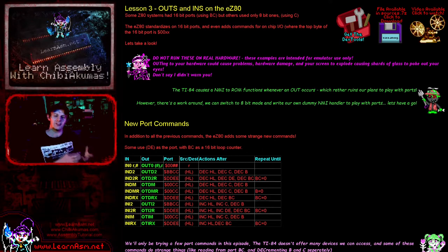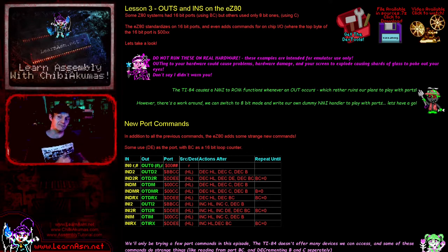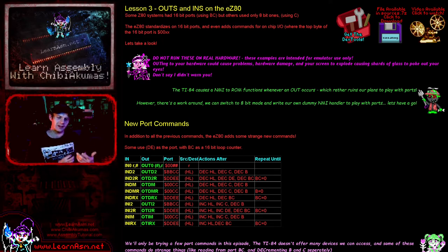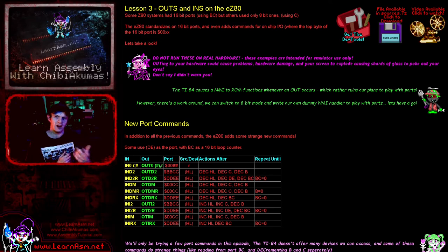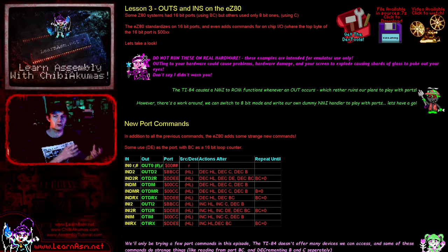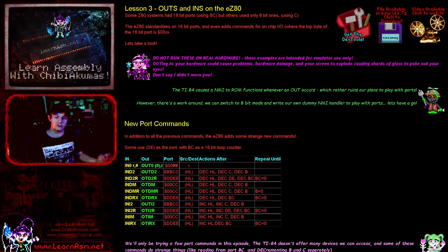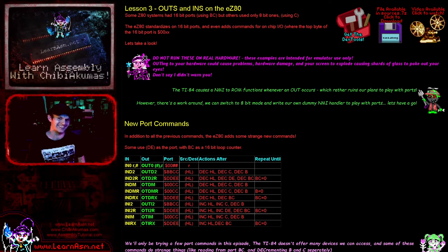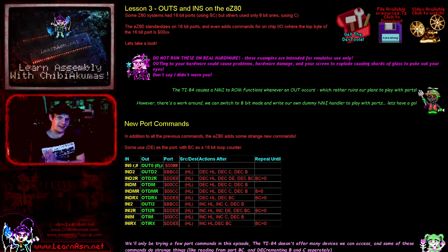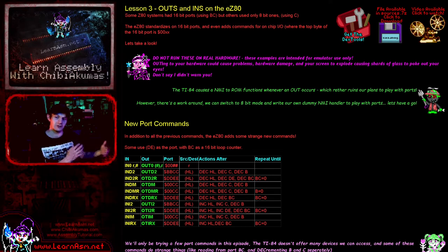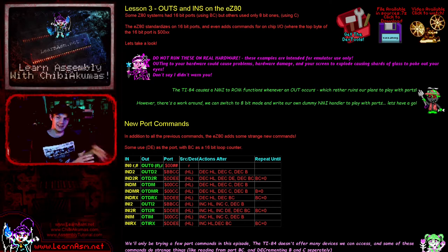Now the problem is the TI-84 calculator will actually reset if we try and do any of these port operations. The hardware will run an NMI interrupt, which is a non-maskable one we can't stop, when an operation to a port occurs. I've worked out a trick around it. We can't write to and replace that NMI interrupt handler, but what we can do is switch to classic Z80 mode and set our own memory range.